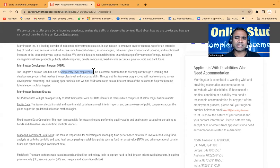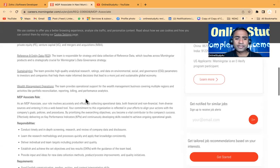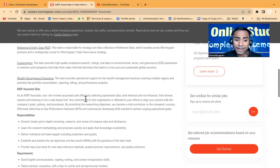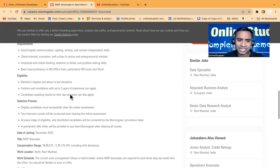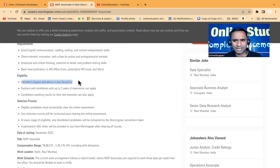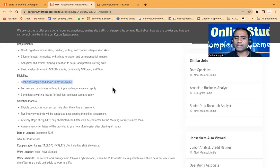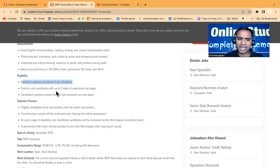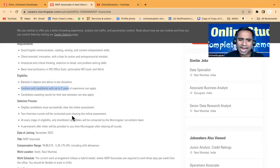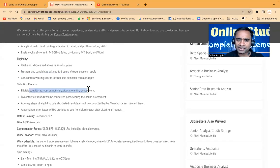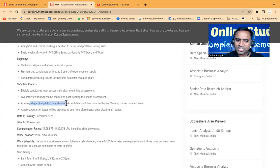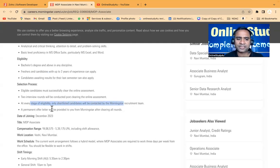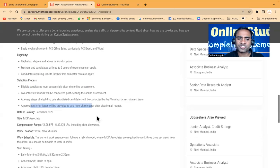Who all can apply? The pass out year - I would say 2023, 2022, 2021, all these batches are eligible to apply. See the main important things - the first thing is bachelor's degree in any discipline, and master's degree. Anyone is able to apply - 2021, 2022, 2023 can apply here. Eligible candidates must successfully clear the online assessment. Two interview rounds will be conducted. At every stage only shortlisted candidates will be contacted. A permanent offer will be made from Morningstar, joining December 2023.